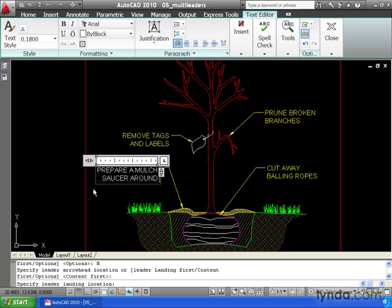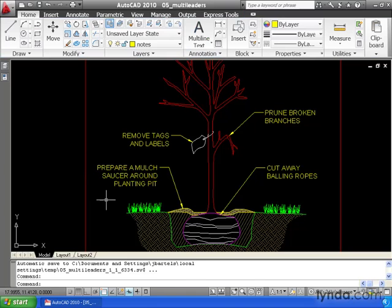When it comes to adding call-outs to your drawing, nothing is as flexible and fast as multileaders.